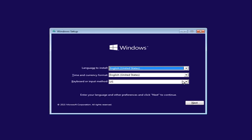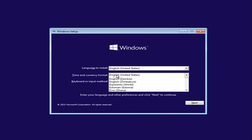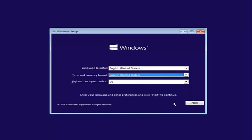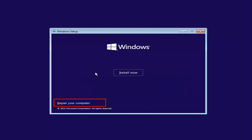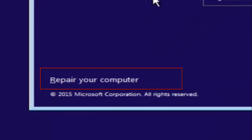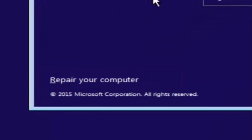The first thing we're going to do is select the language you want to install, as well as the time and currency format and the keyboard shortcut. Just click Next when you're done selecting those. Except before you click Install Now, you're instead going to left-click on Repair Your Computer, and this will launch the advanced options menu.